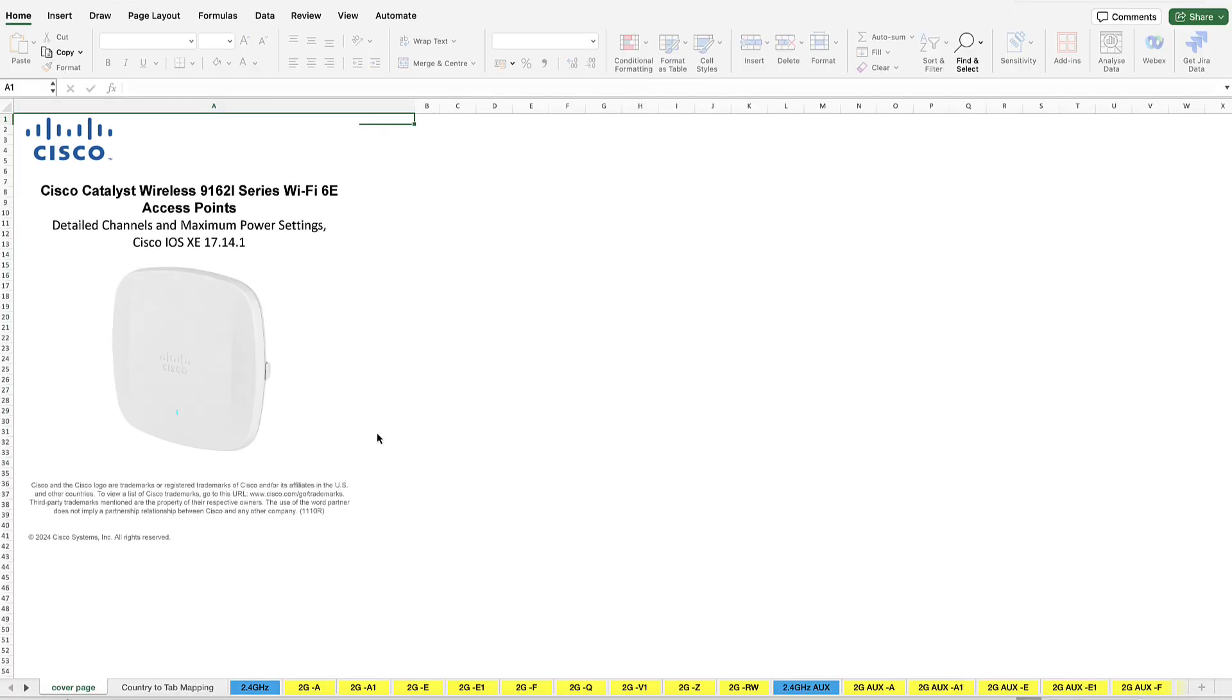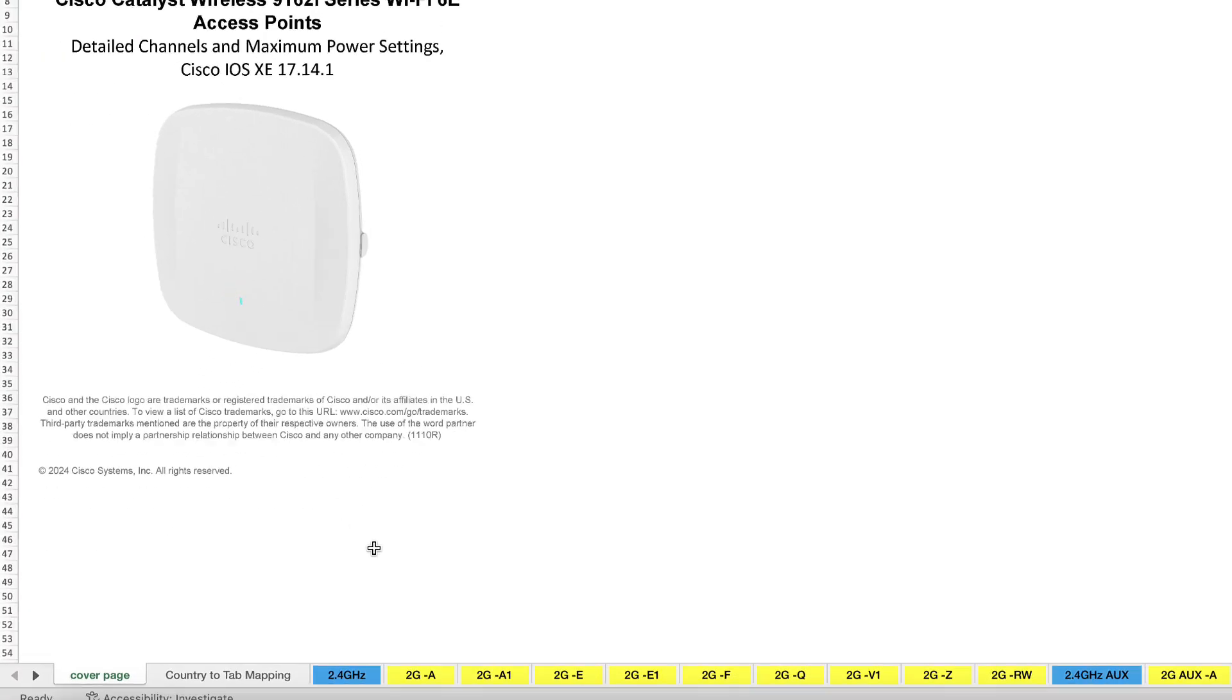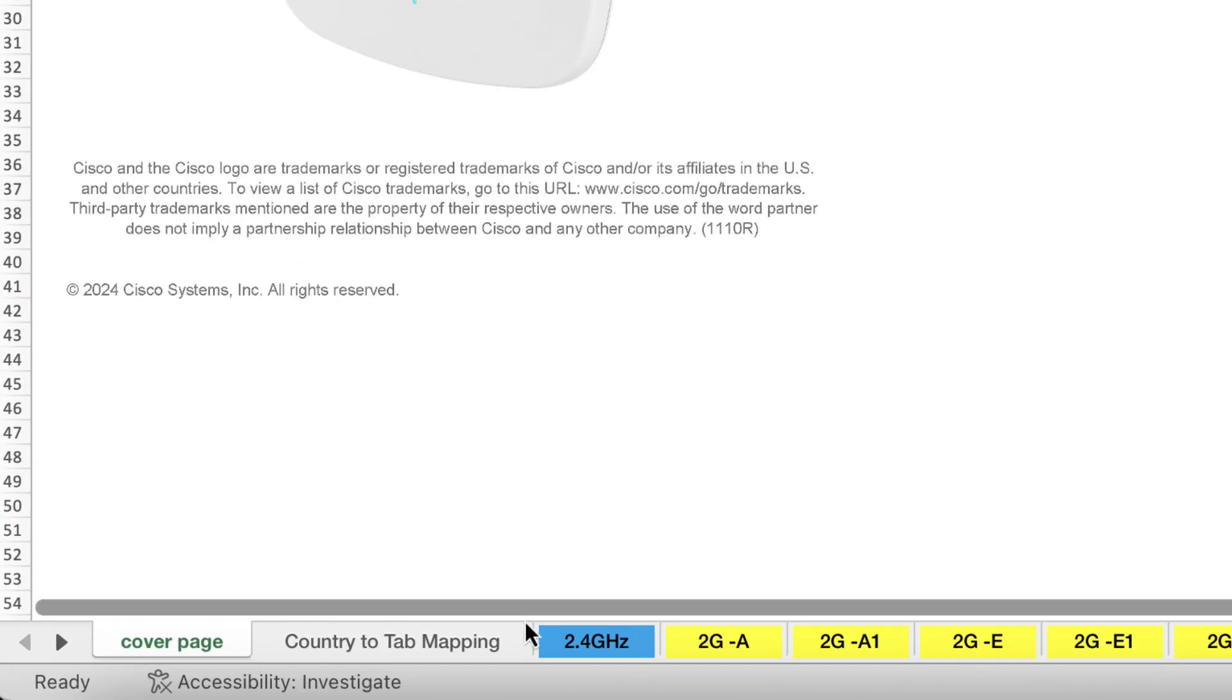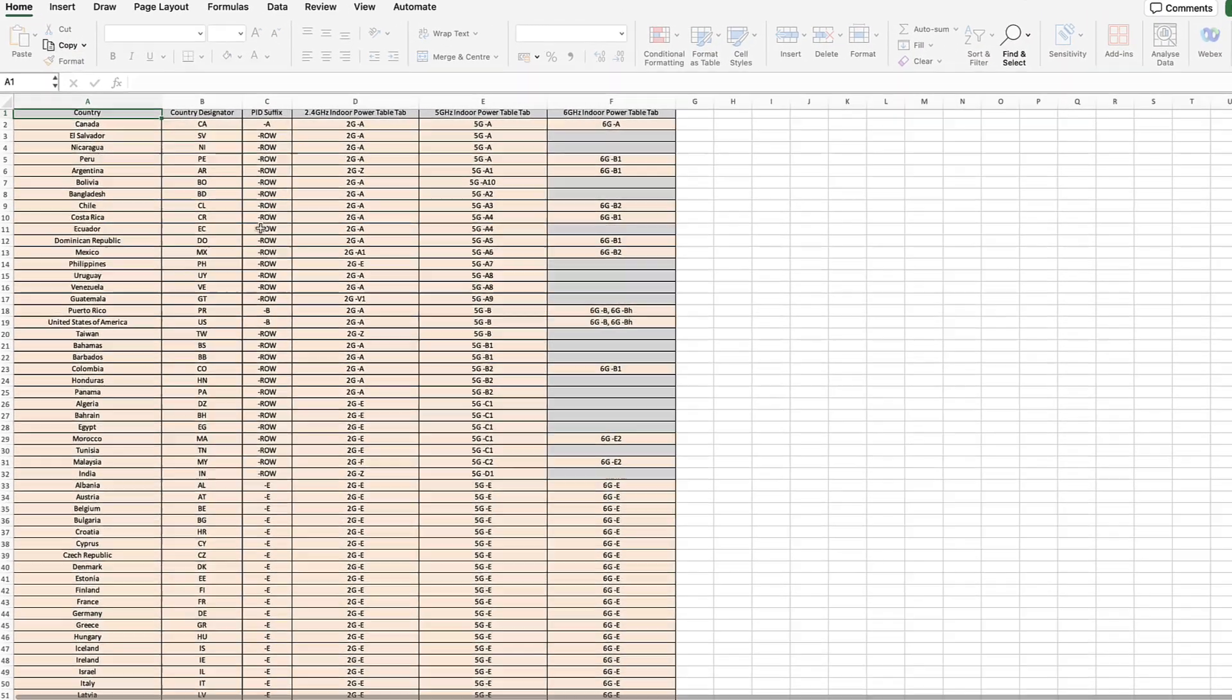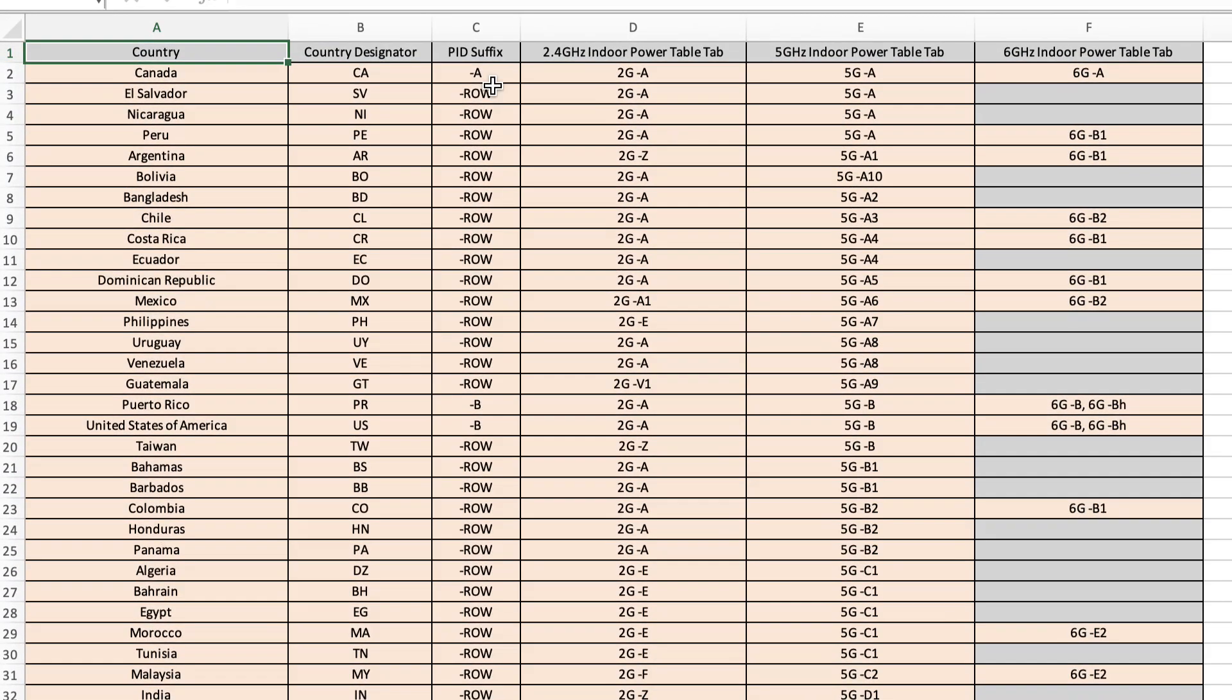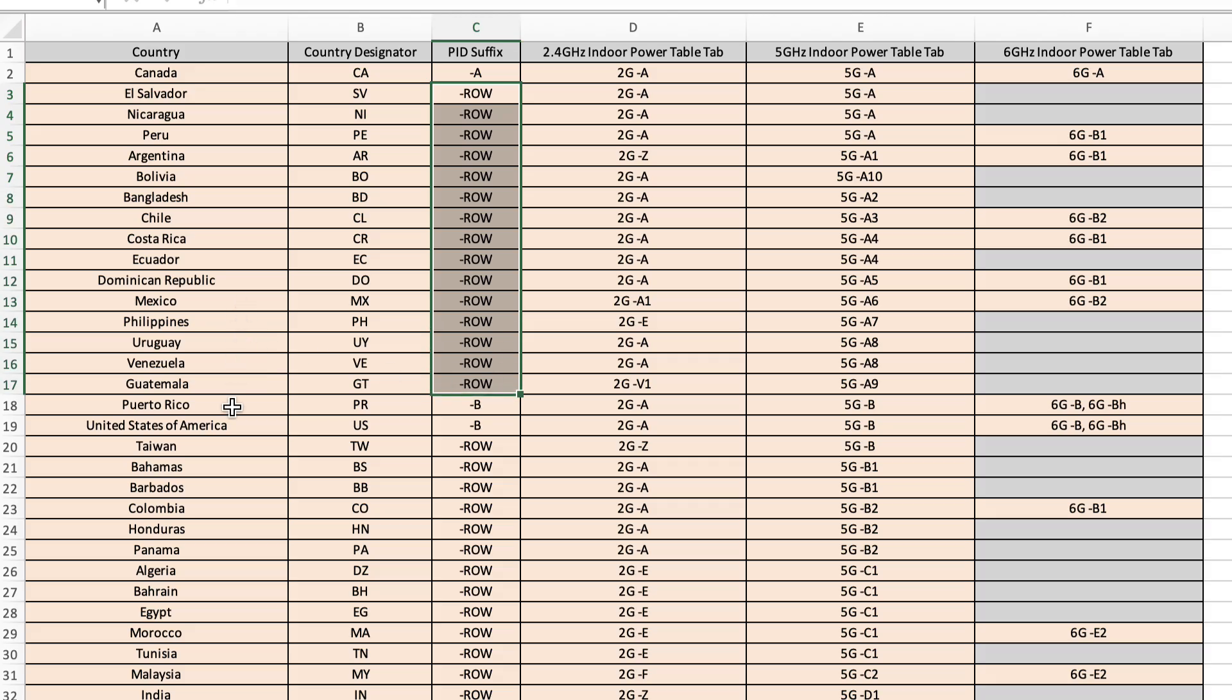In this .xlsx file, select the country two-tap mapping sheet and you can see the list of countries that are part of the ROW domain for this AP model on this specific version.